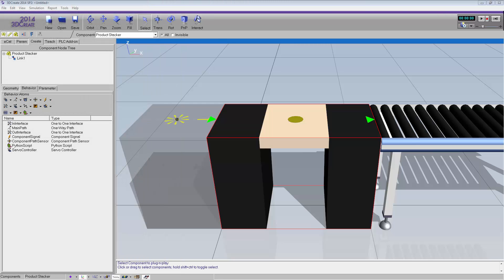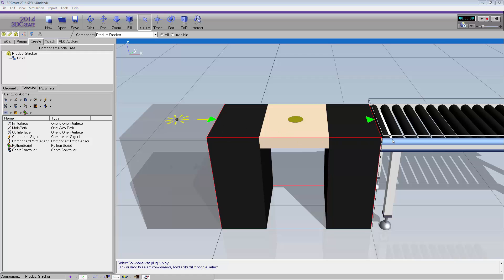Right now in the 3D world, I have a component selected — this is the component you should have modeled in part one of the video tutorial. If you don't have this component, it will be included as an attachment in the forum post associated with this video. In my layout I have a feeder, the product stacker, and a conveyor.